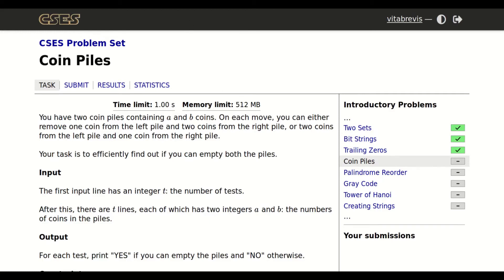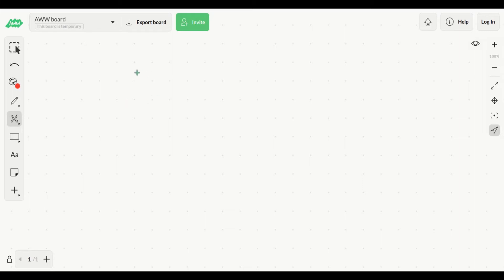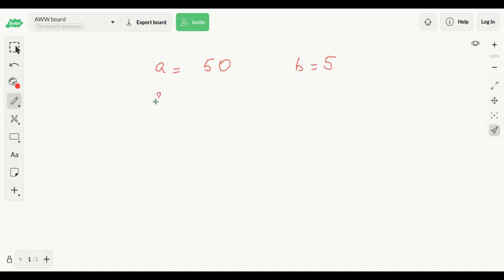Let's try some examples. Say a is equal to 50 and b is equal to 5. The logical thing to do is to take away two from A because it is larger than B and take away only one from B. We could only afford five moves because that's the size of B. After five moves B would be zero, but within those five moves we can only take away two times five, which is 10, from A — so we'd be stuck at 40.